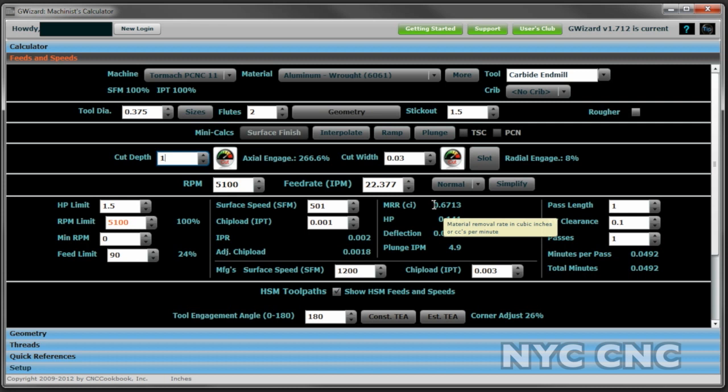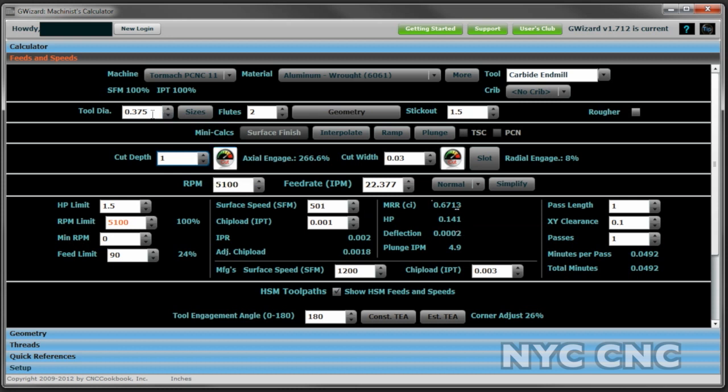Finally and very importantly when you're cutting so deep with a relatively thin end mill is to look at the deflection. Ten thousandths of an inch is fine.